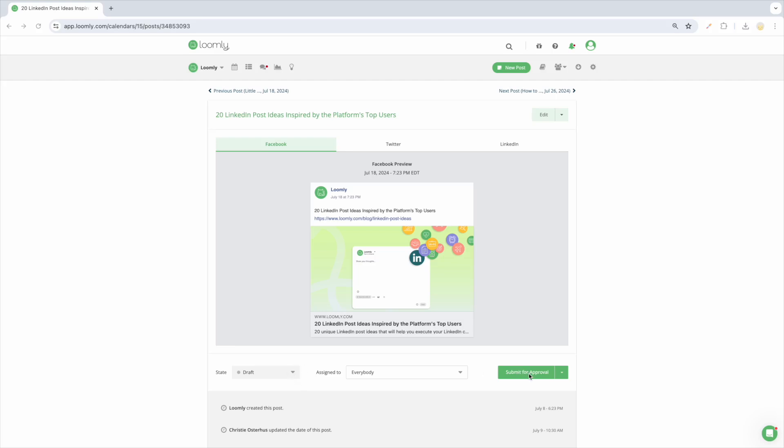A post that is pending approval requires review from another collaborator. This post needs another set of eyes to approve it before moving forward.